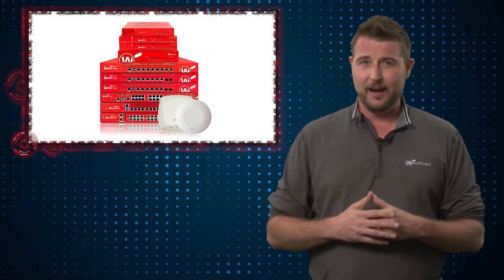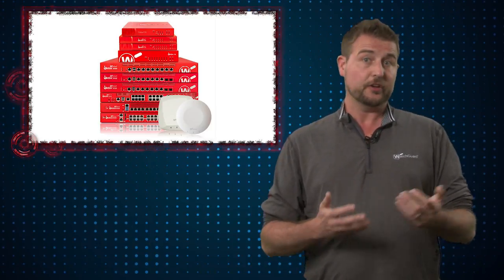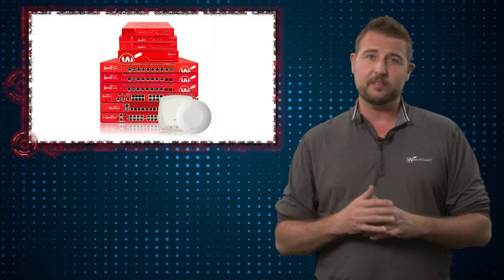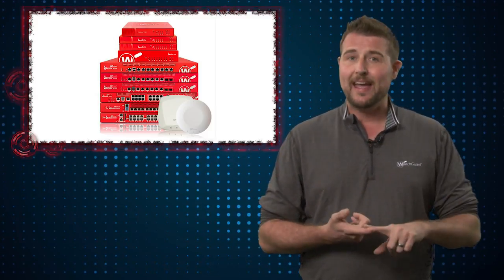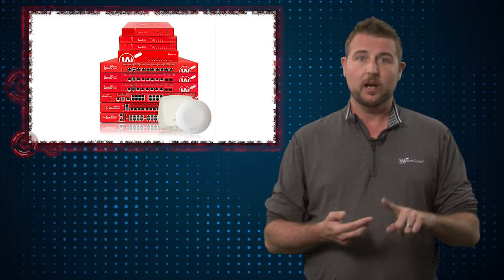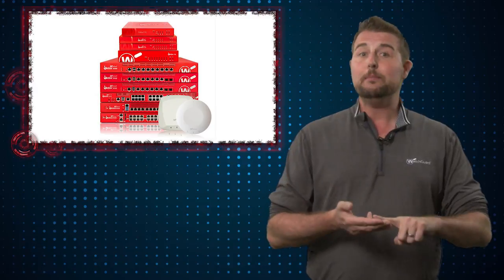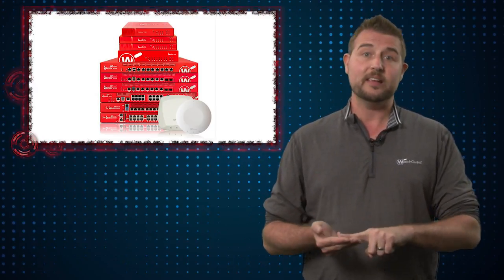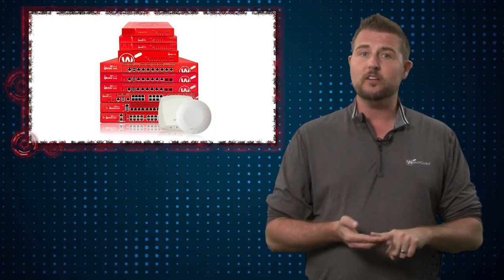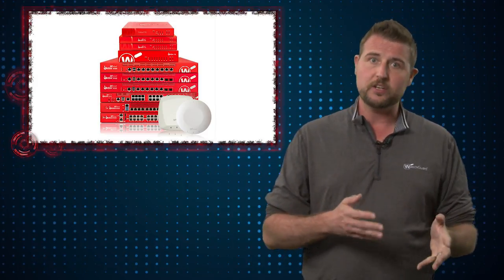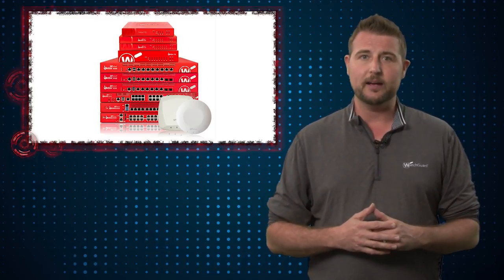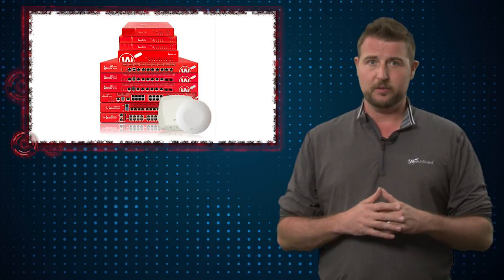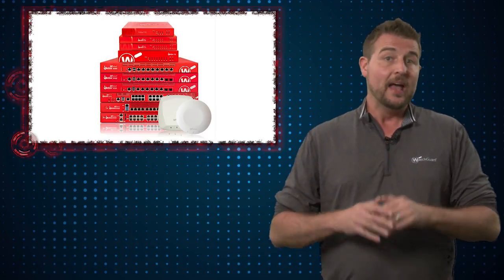By the way, if you're a WatchGuard Firebox customer, our total security package or security services give you a perfect example of the benefits of layered security. As of now, our gateway antivirus can catch Petya. Our APT blocker caught it the moment it came out. Our IPS was able to prevent the SMB exploit that the NSA leaked, and even the new RTF Word exploit that Petya uses with its malicious documents, we can also catch that with our IPS. So when you combine all these services together, you get many different layers of protection that can catch Petya at various moments in the kill chain.